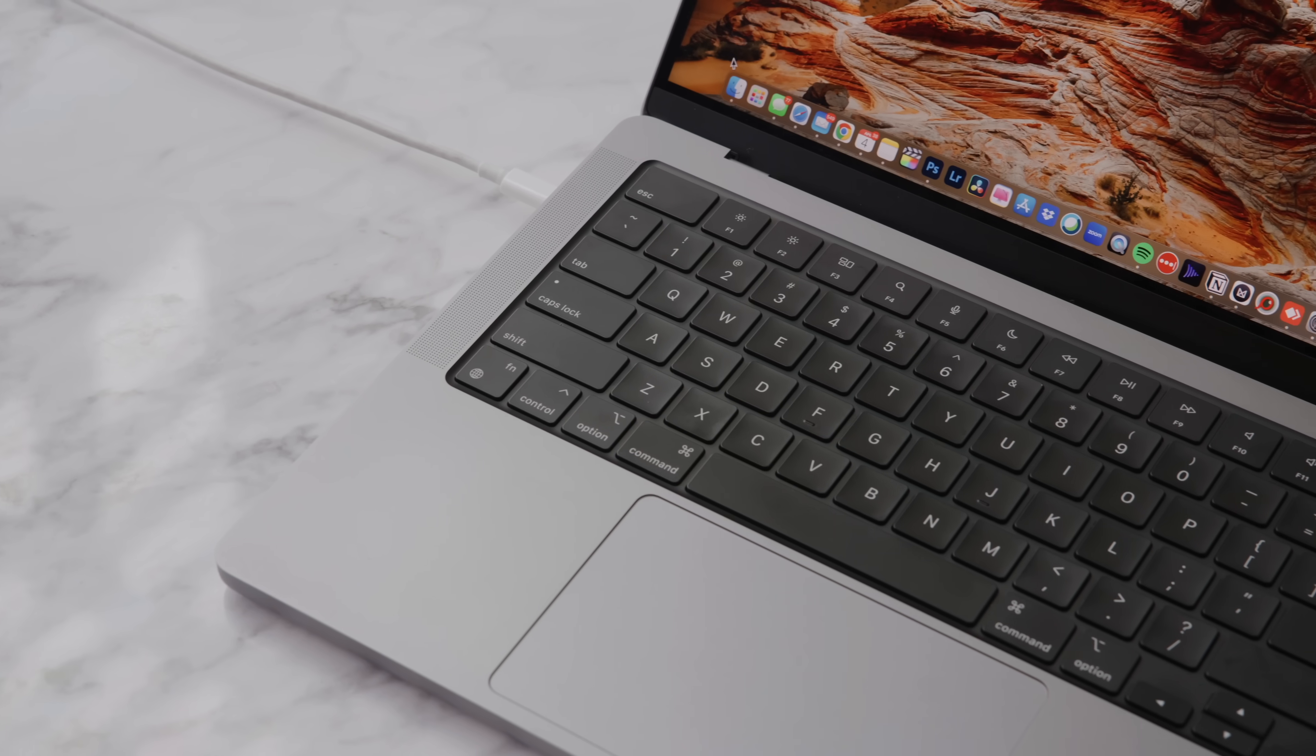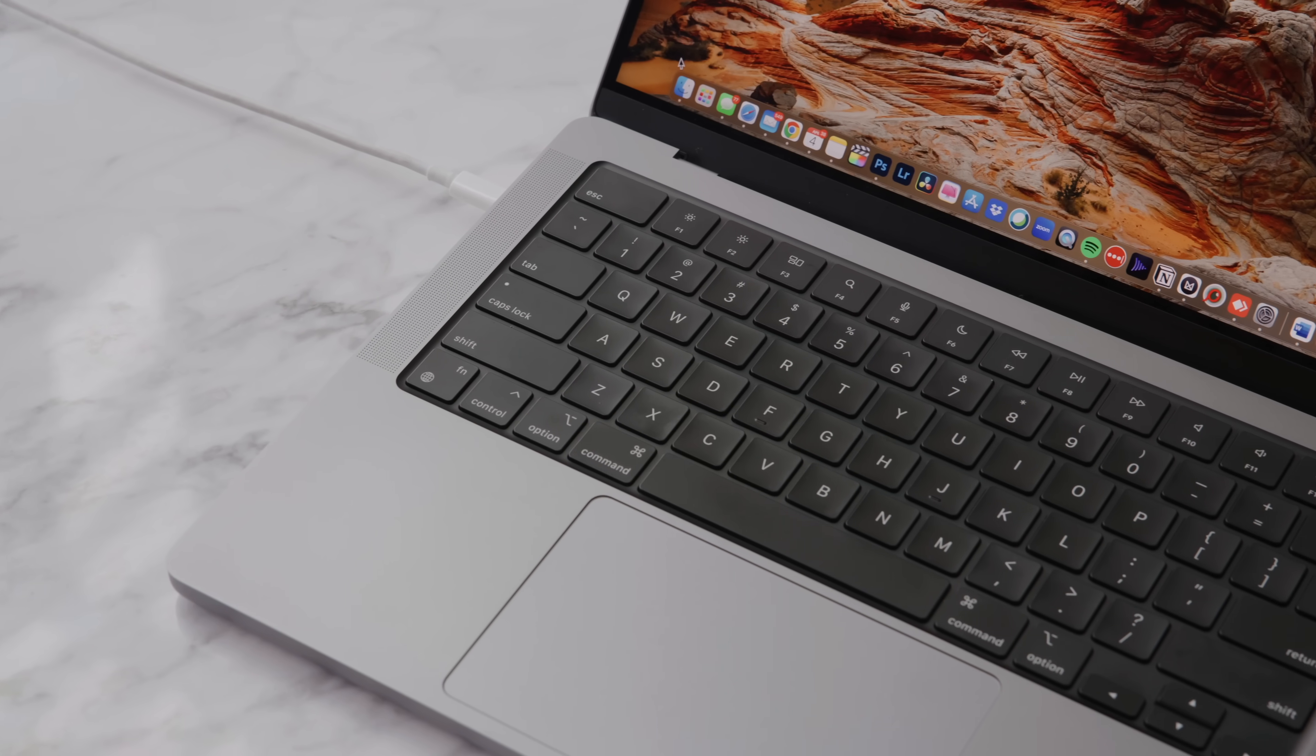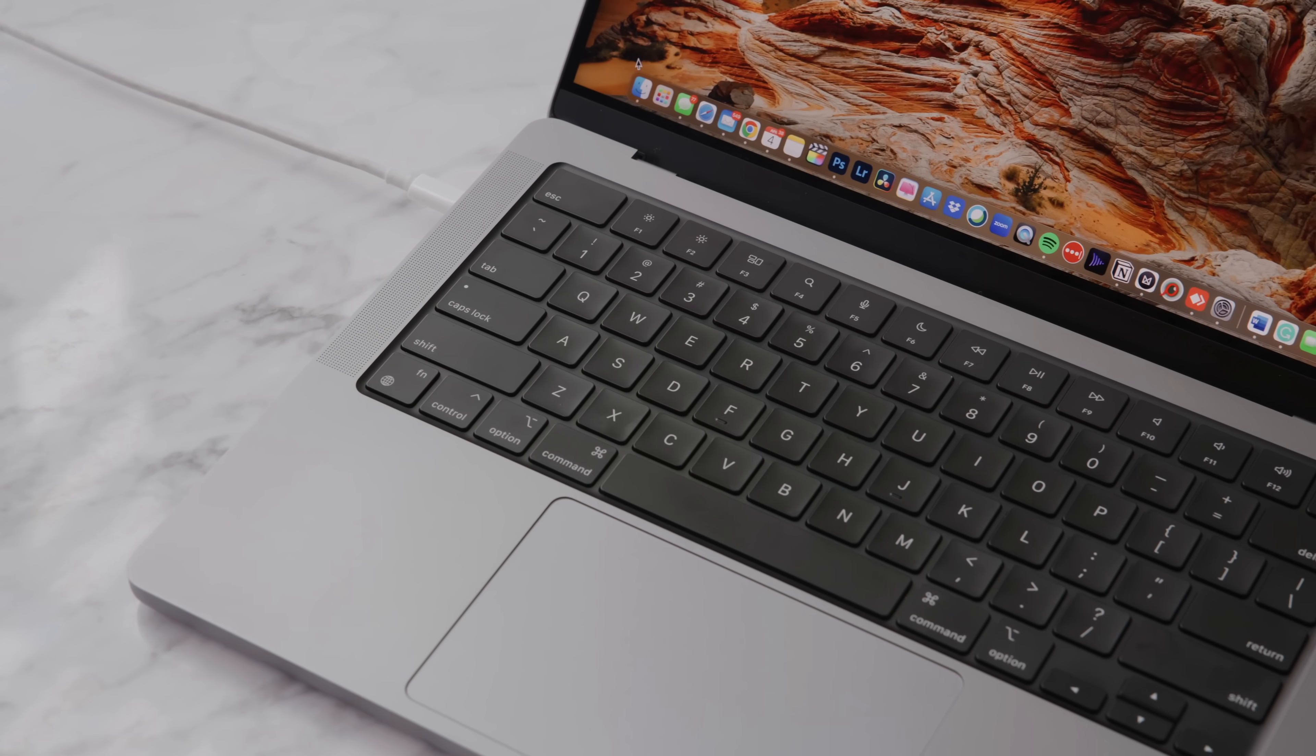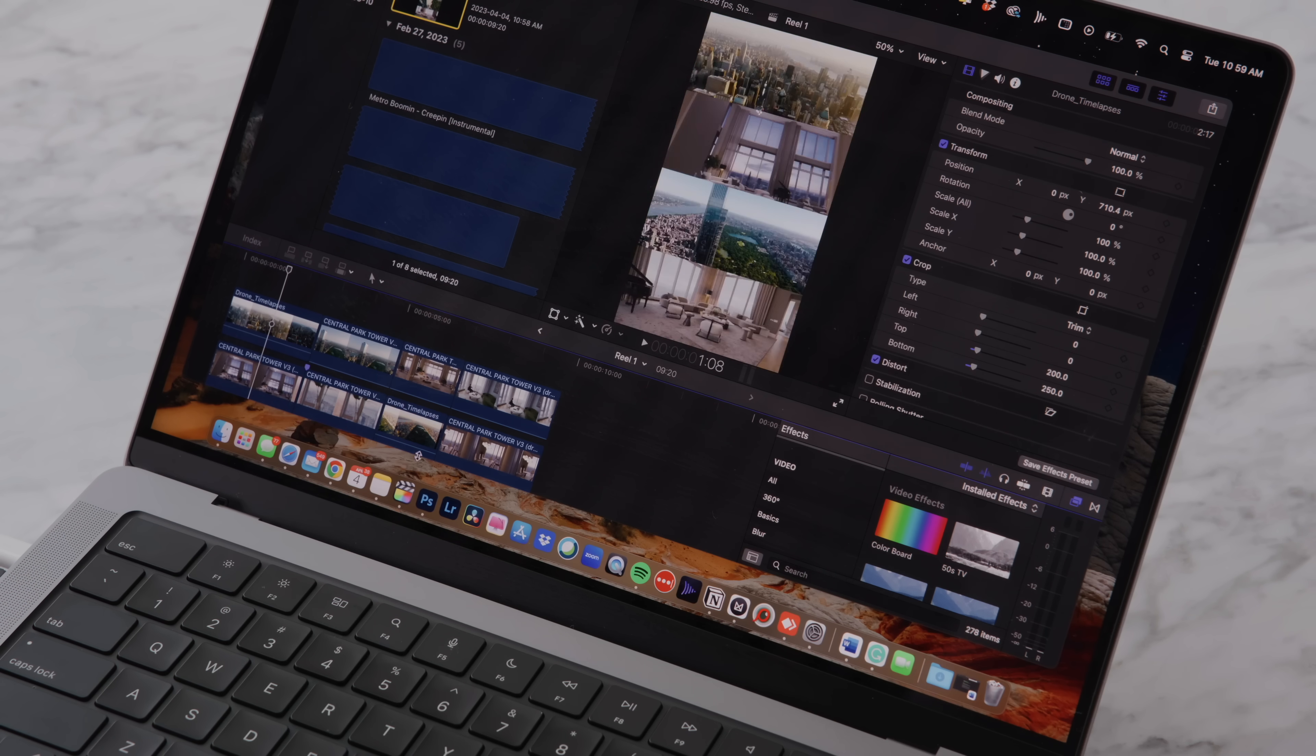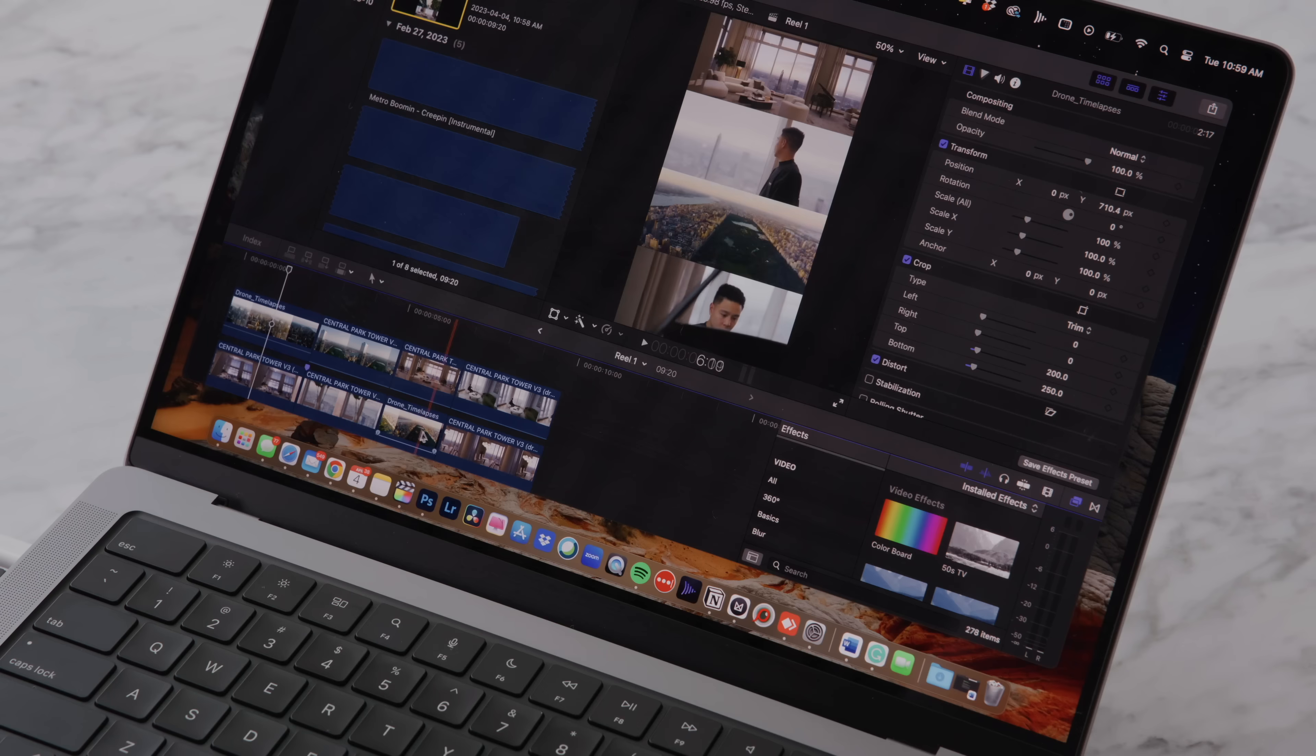What's going on everyone, it's Justin here and today I've got my three-month review of the new 2023 M2 MacBook Pro. As someone who's used a MacBook Pro 14-inch as soon as it came out, it has honestly been the most complete computer that I've had in my entire life.